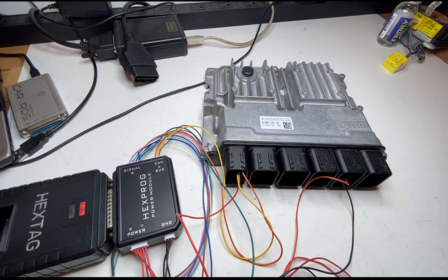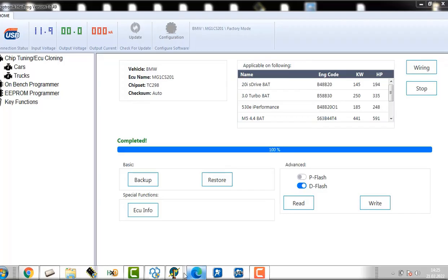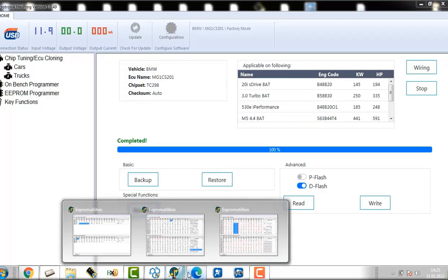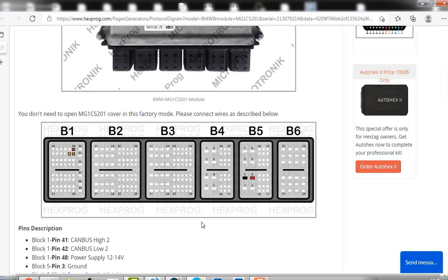Now if you're programming keys, also if all keys are lost in the BMW, you do need to read the ISN from the ECU. Now let's show you how it's done.